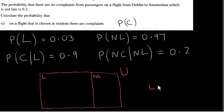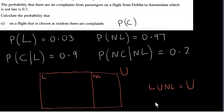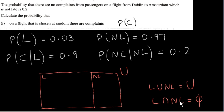L union with NL is the universal set, because we have all the flights included. Either a flight is late or it's not late, and the intersection is empty — a flight can't be both late and not late at the same time. So these are disjoint sets, and we say that we have partitioned the set U into two disjoint sets.